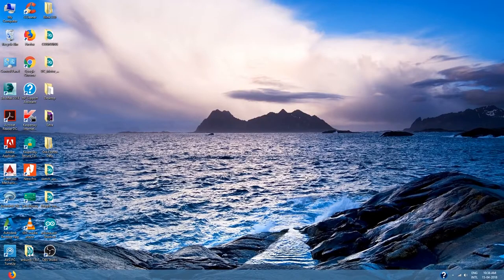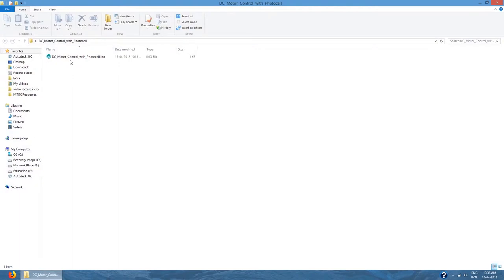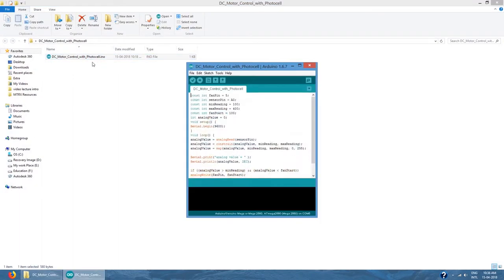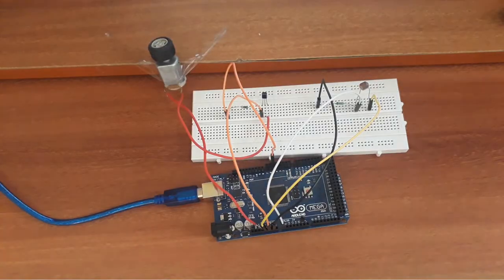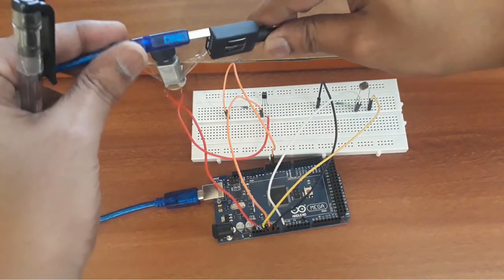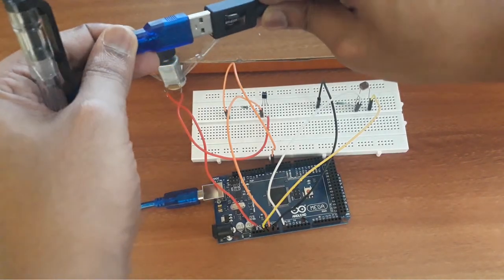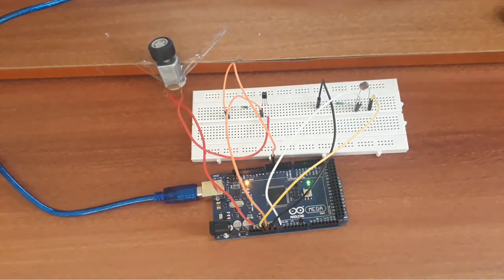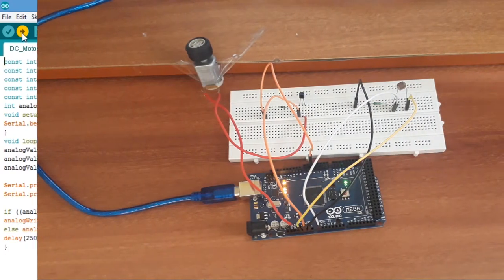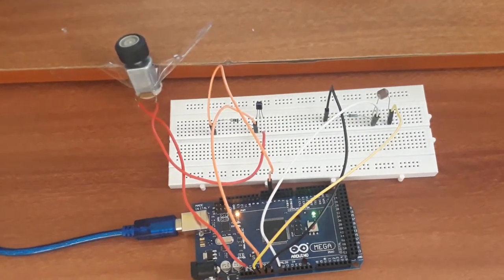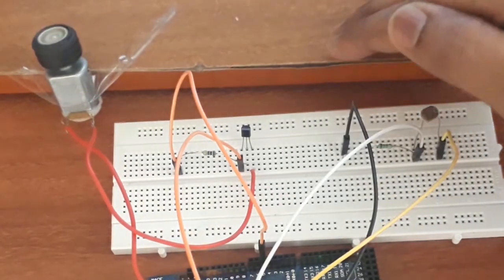Now let's see the demonstration — how it works. We will try to upload the code we discussed in the theory part: DC motor control with photocell. The same code is here. We first compile and verify it — whether it is correct or not. Compile is done and correct. Now we connect the Arduino board to our system with the USB wire. Now it's connected properly, but since the program is not uploaded yet, it will not execute. We click upload — now it's uploading.